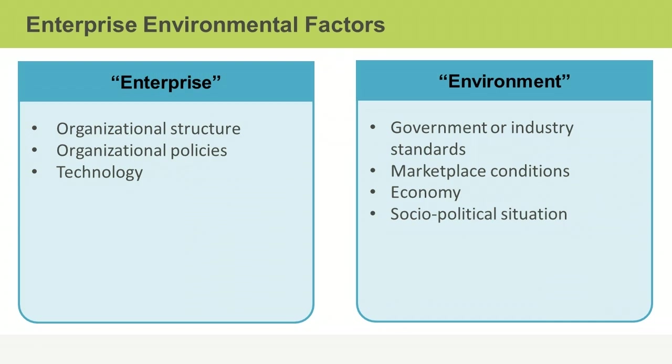Examples of external EEFs include government or industry standards, marketplace conditions and the economy, and the socio-political situation in the geographic area where your project is taking place.